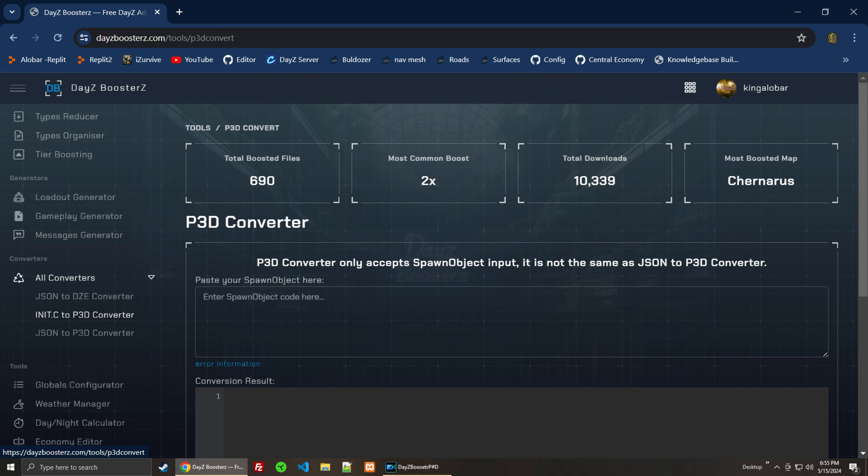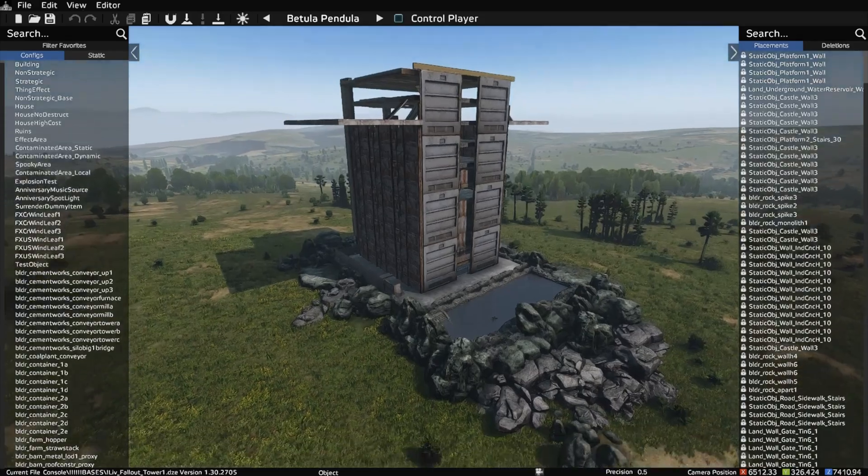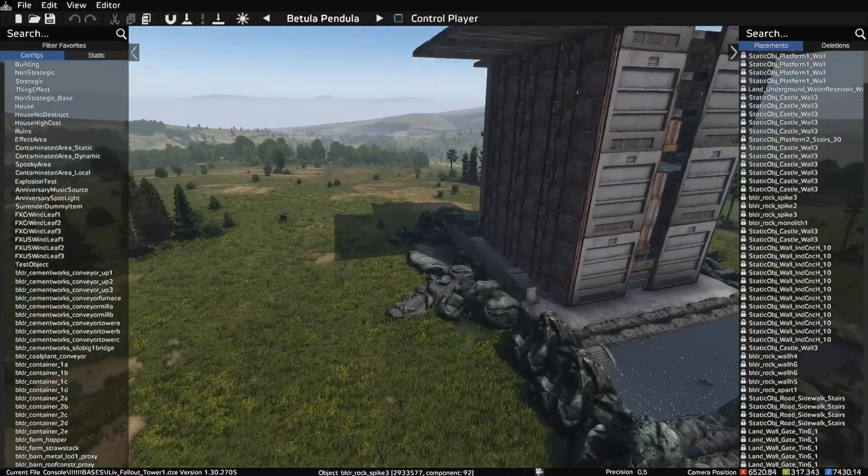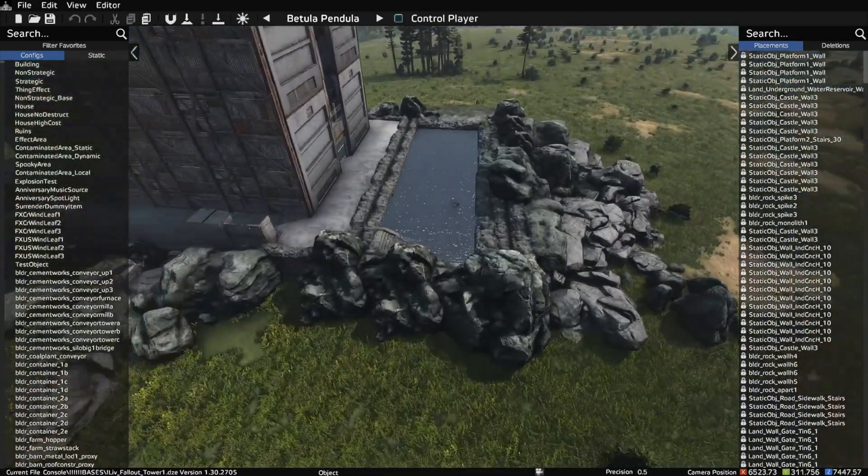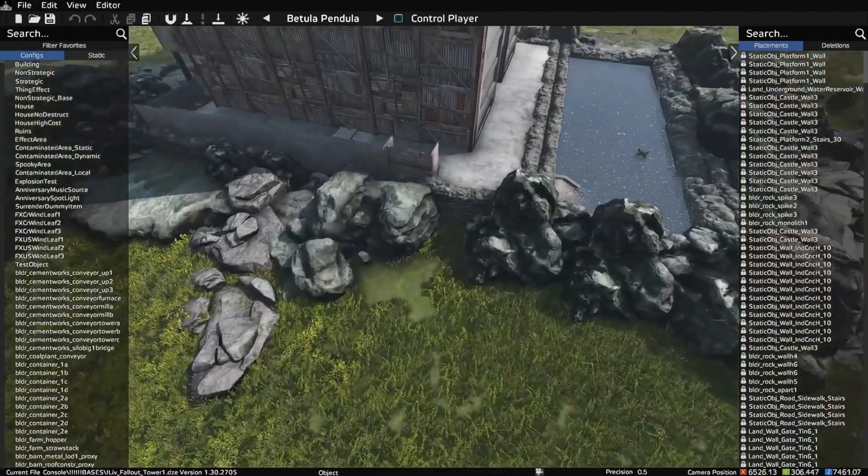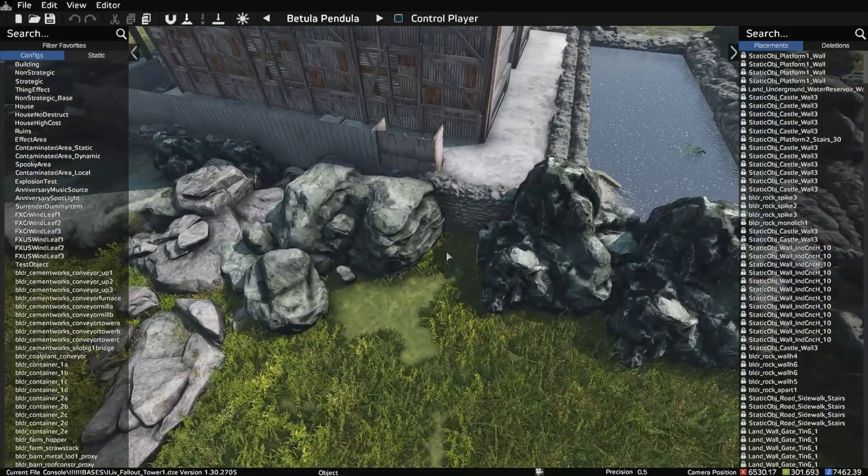Hi y'all, today we're going to go over how to convert a .c file to a p3d object spawner using the DayZ Boosters website. I'm just finishing this build up and since it has rocks, I've got to convert this into a p3d object spawner.